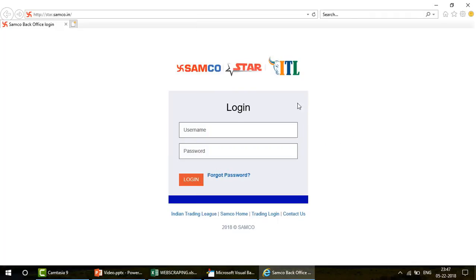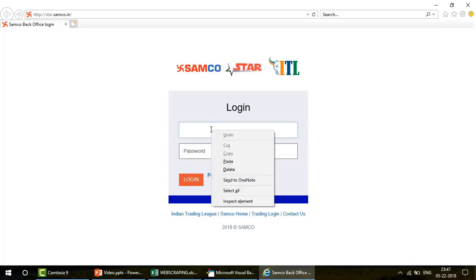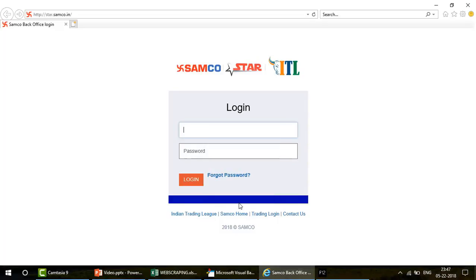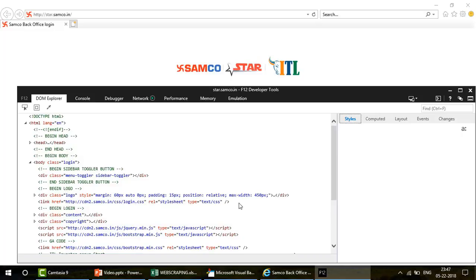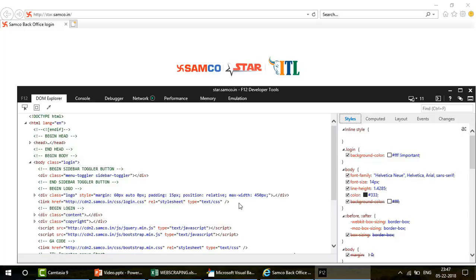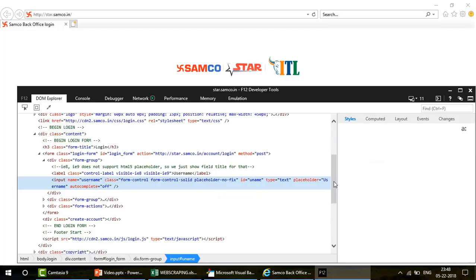We need to check what names were given to the input boxes when the website was designed. To do this, right-click on the username input field and choose Inspect Element. This takes you to the HTML page. You'll see a highlighted line corresponding to that element. In HTML, the input tag is used to create text boxes — similar to how we create text boxes in Excel VBA user forms.